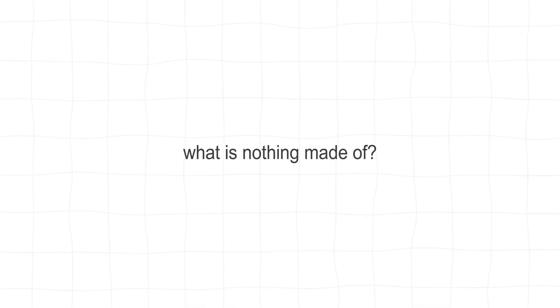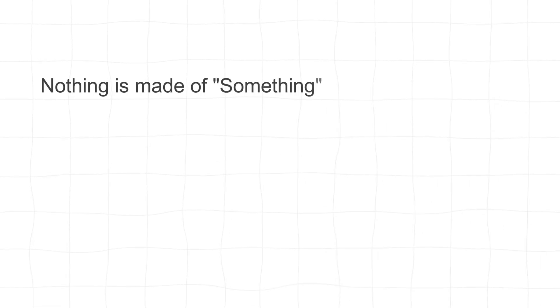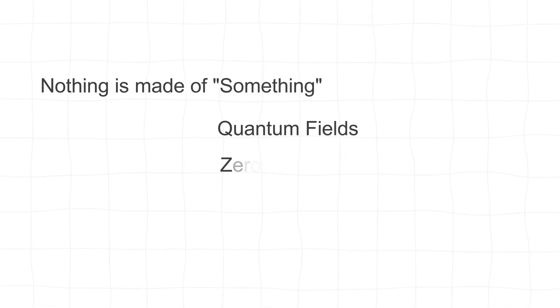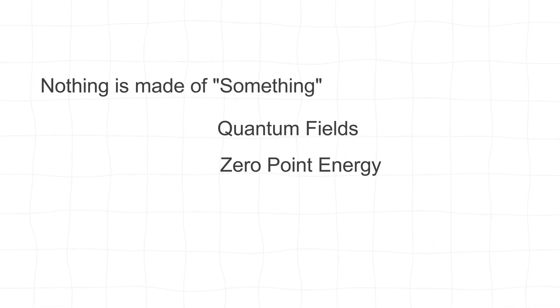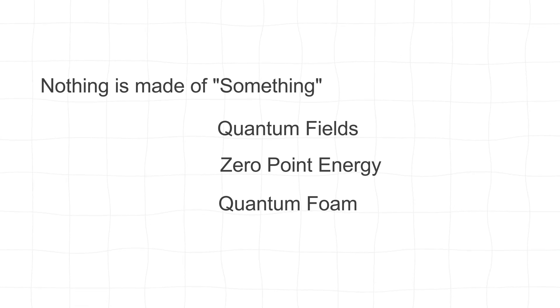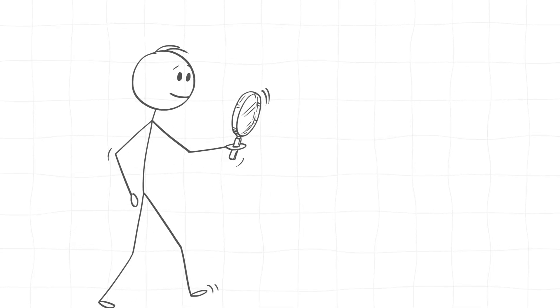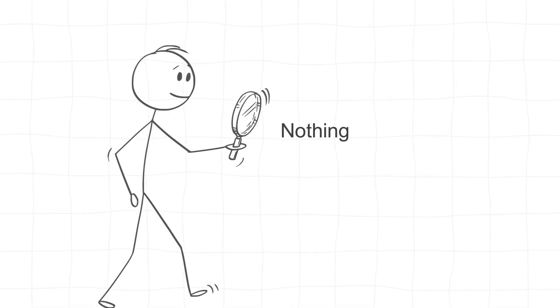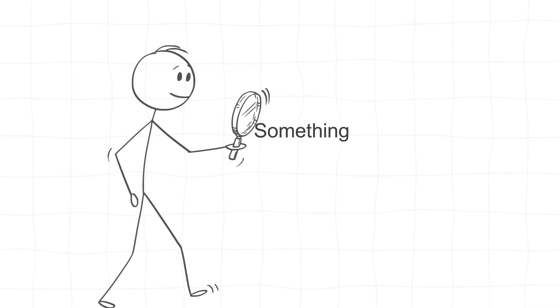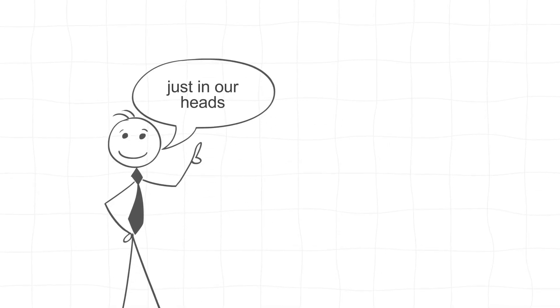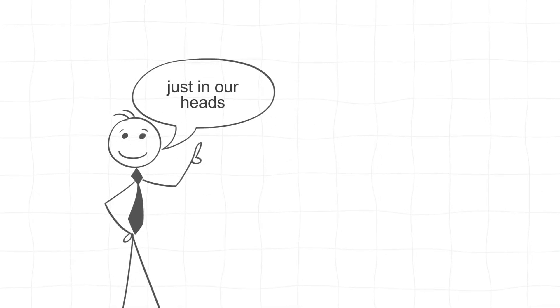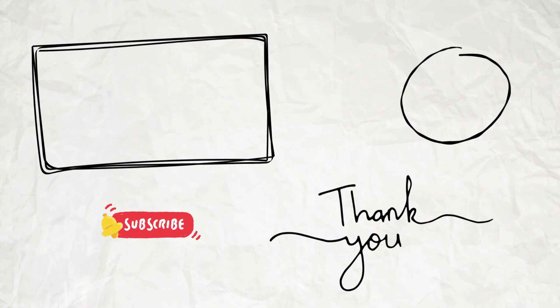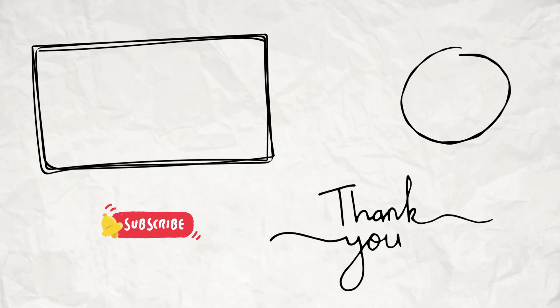So what is nothing made of? Turns out, it's made of something. Whether it's quantum fields, zero-point energy, or a frothing mess of virtual particles, what we think of as nothing is actually a busy, dynamic place. And if we ever did manage to find true nothing, it might just turn out that it's not really nothing at all. In the end, nothing might just be a concept that only exists in our heads. The universe, it seems, doesn't like being empty. It always finds a way to fill in the blanks,